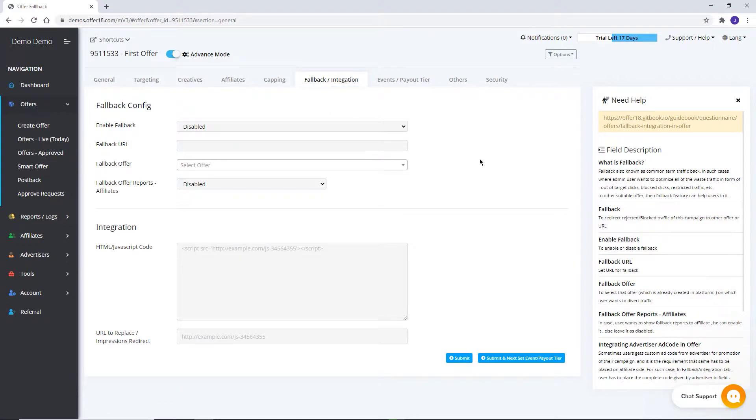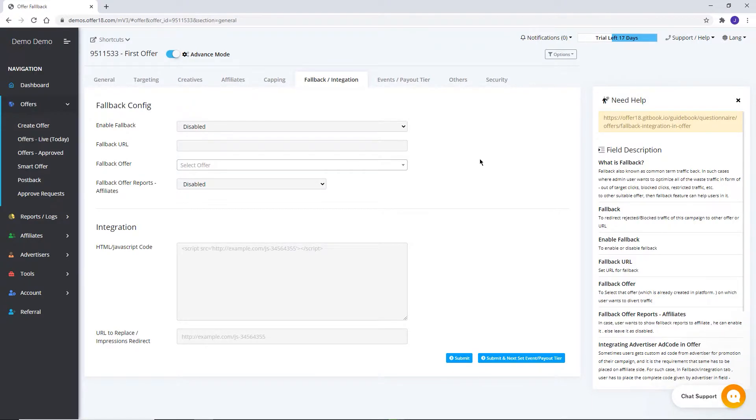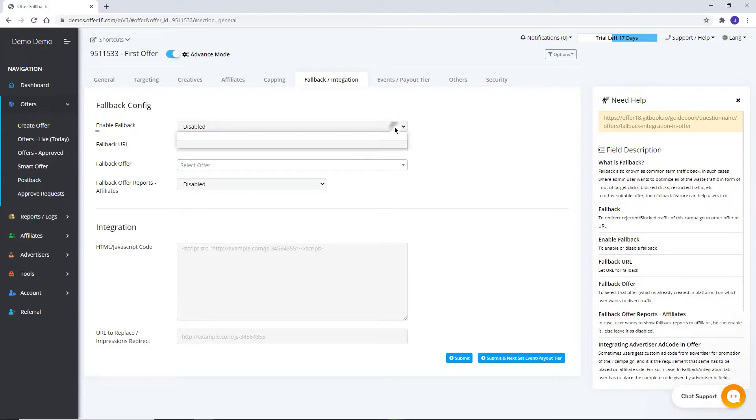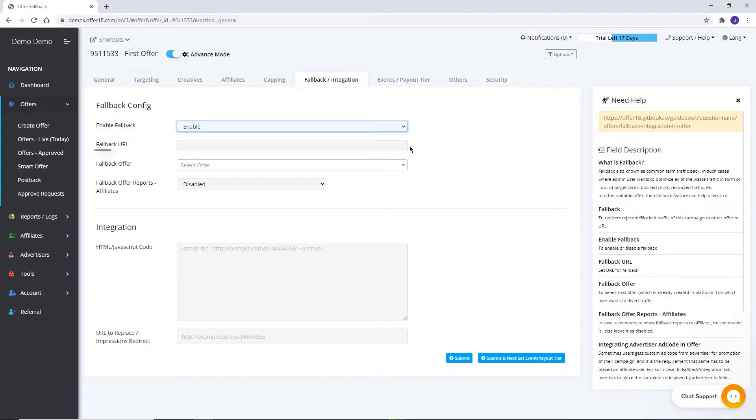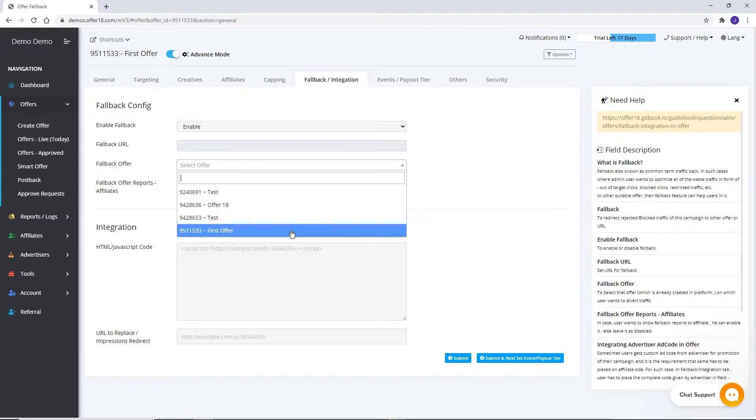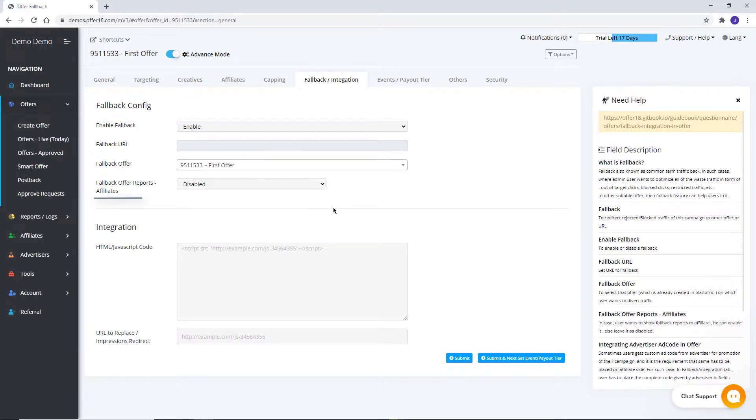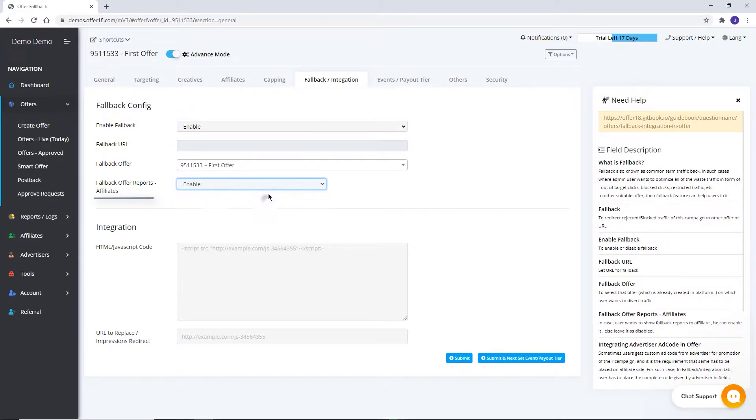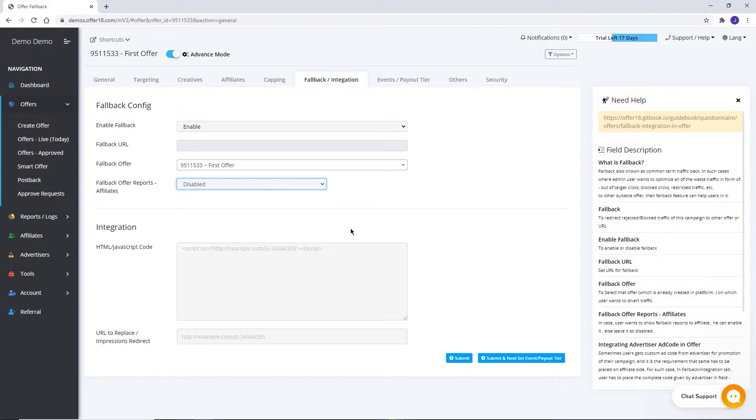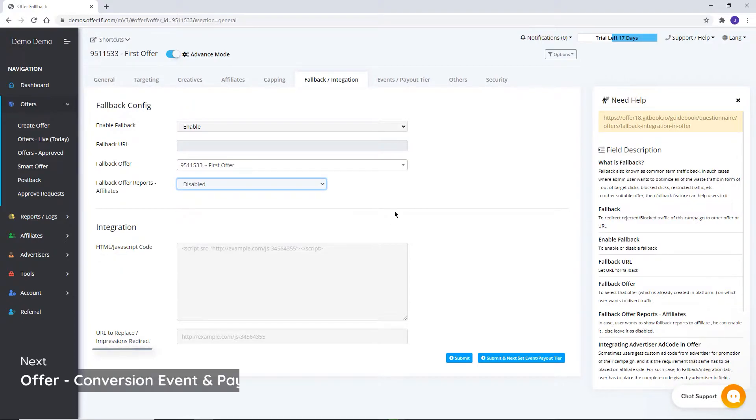Fallback. With the help of fallback, unused traffic due to any reason, for example over-capped traffic, out of targeted traffic or link blocked due to any other reason, can be redirected to a URL or already created campaign. Enable fallback. Then either set URL or select campaign. Affiliates fallback reports for affiliates can be enabled or disabled from the available option. Here you can add HTML slash JS code and hear the impression link shared by your advertiser.